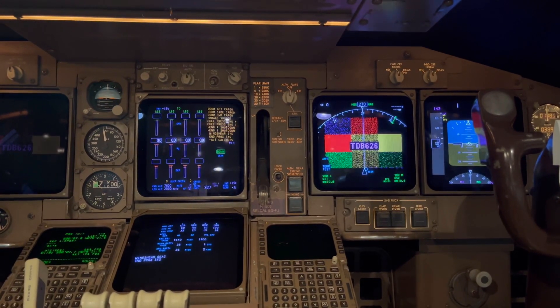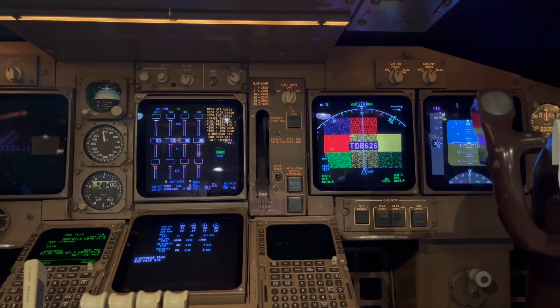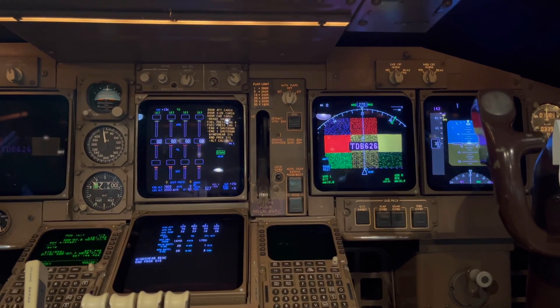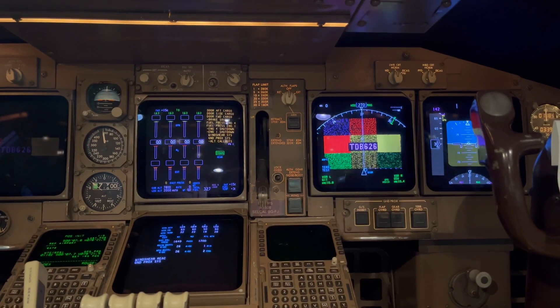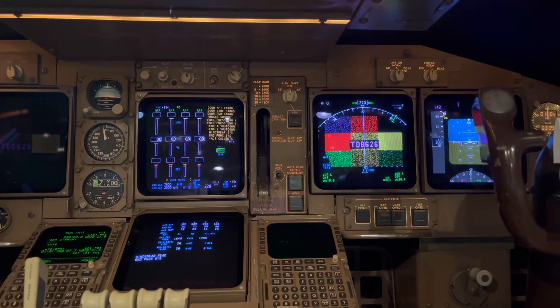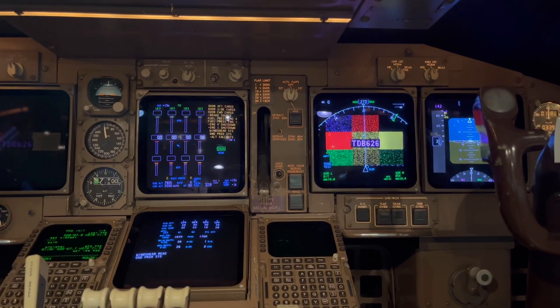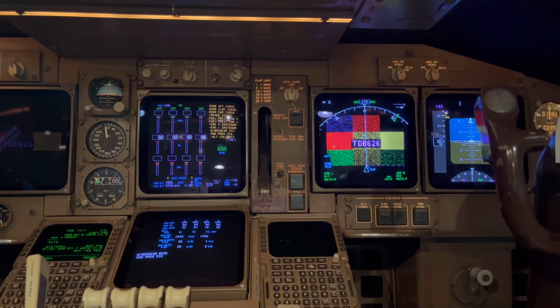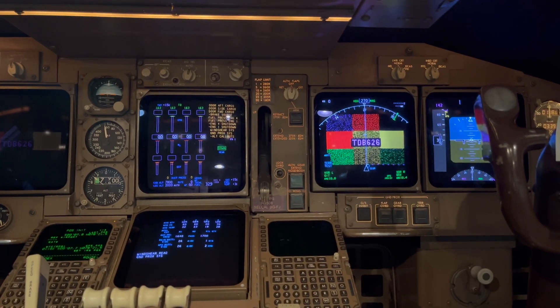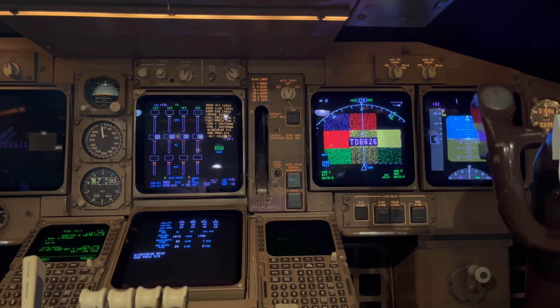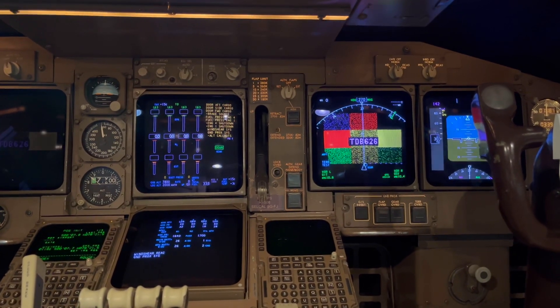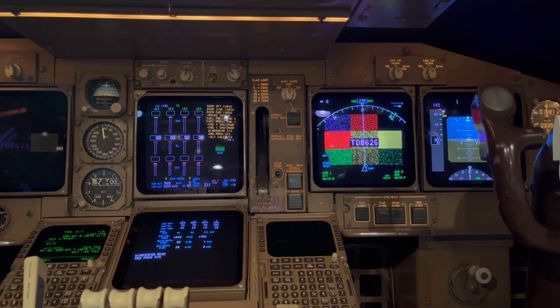Altitude callouts sequence: 2,500. 1,000. 500. 100. 50. 40. 30. 20. 10.